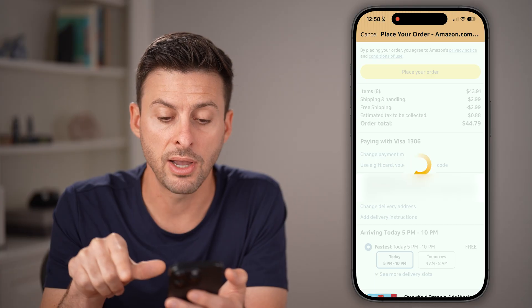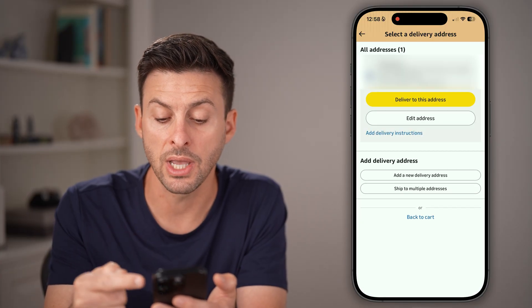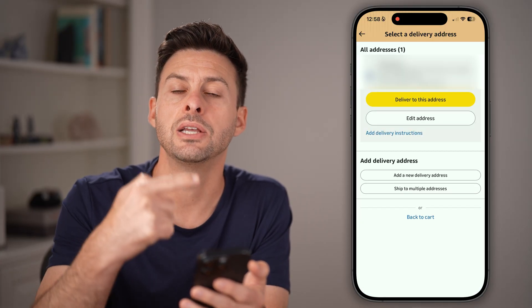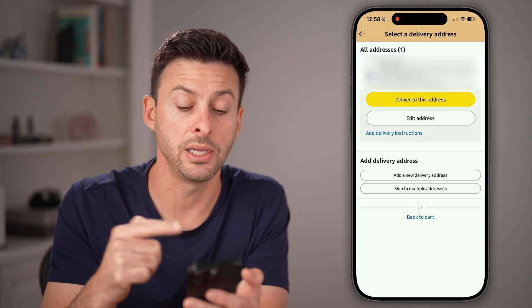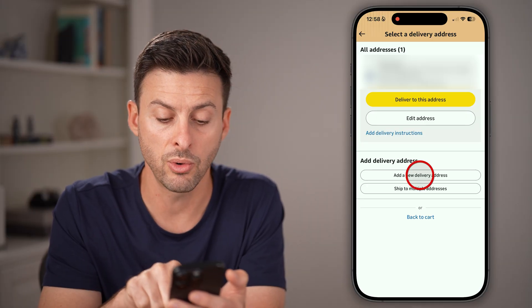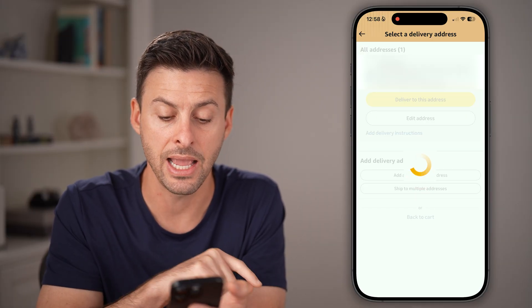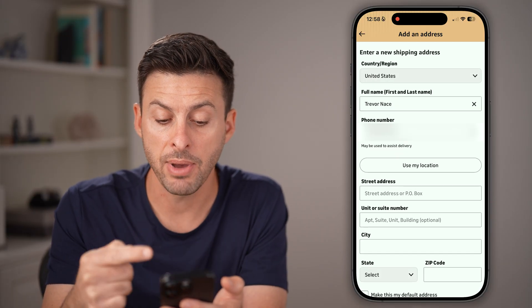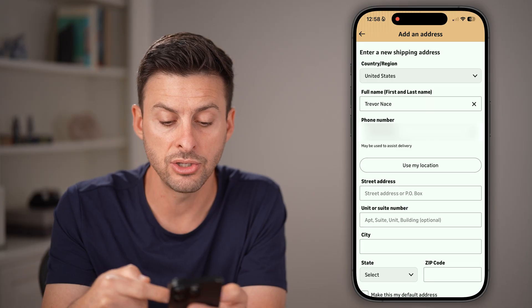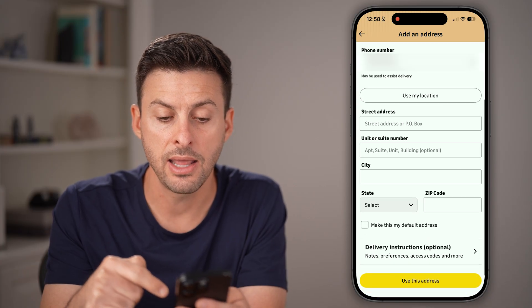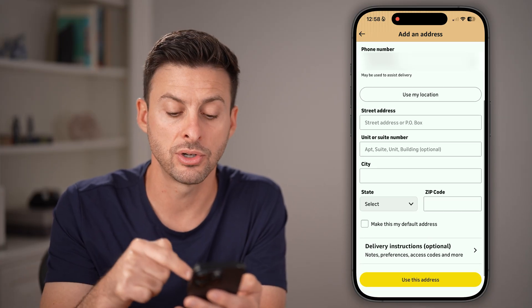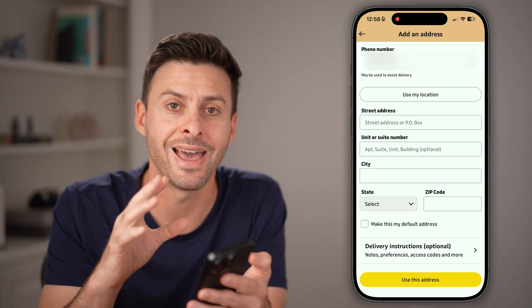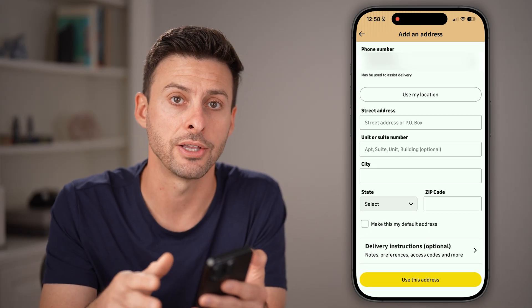After you've done that, all you need to do is choose another delivery address that is already on your account, or hit Add a New Delivery Address. By doing this, you can just enter it in, and then after you've entered it in, it'll be shipped to that new address.